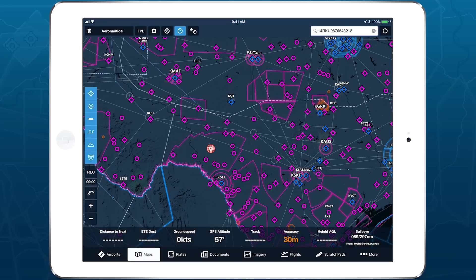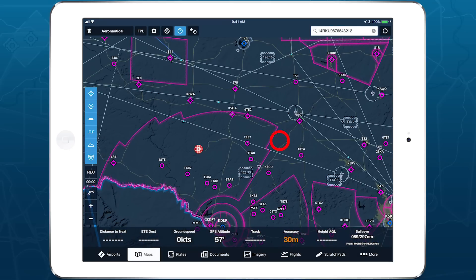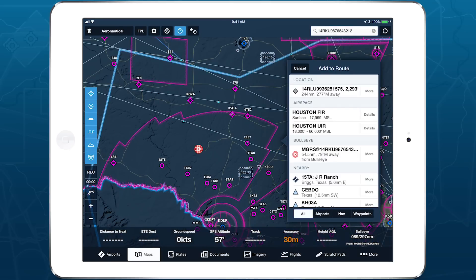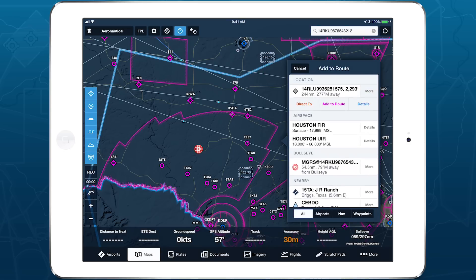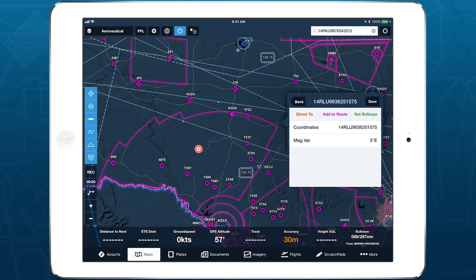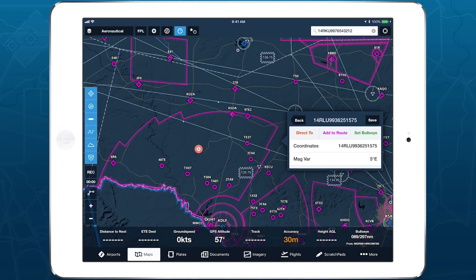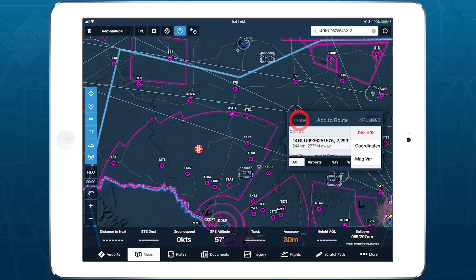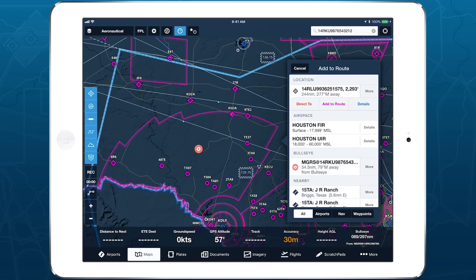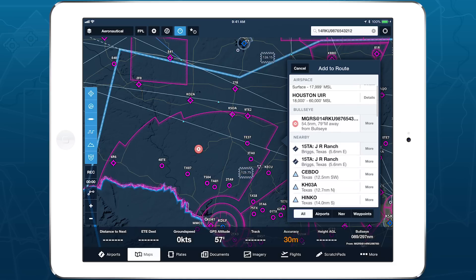You can also set the Bullseye by tap-holding on the map to open the Add to Route window, tapping More next to the coordinates shown at the top, and tapping Details to access the Set Bullseye button. You can also define the Bullseye as any other nearby item using this method.